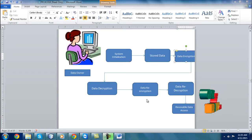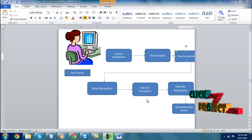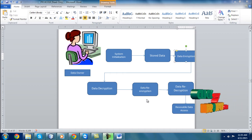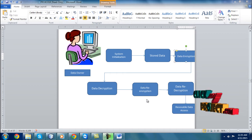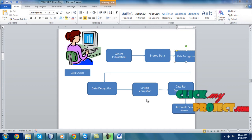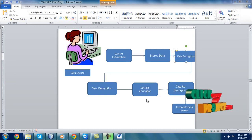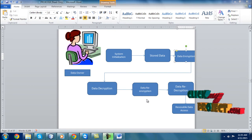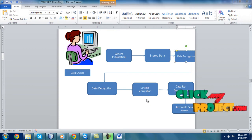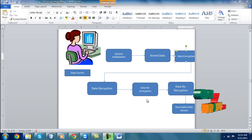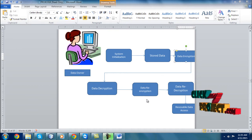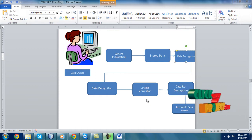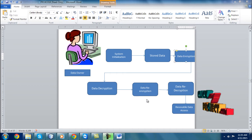The data owner initializes the system, then stores the data. The encrypted data is stored into the database. Another user can decrypt the data using a random key. Data re-encryption and re-decryption are also performed by the data owner, and the data is stored in the cloud storage system. Revocable data access means the data owner can view the content of the stored details.